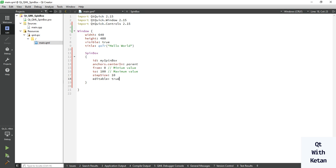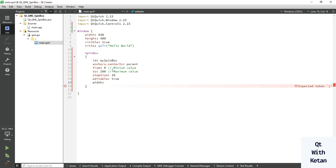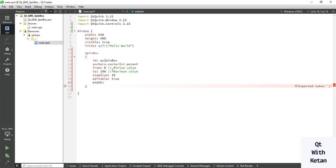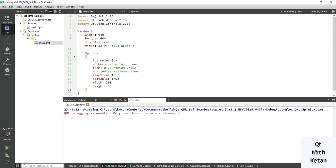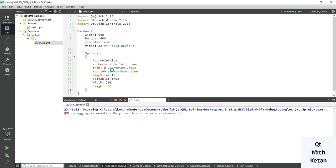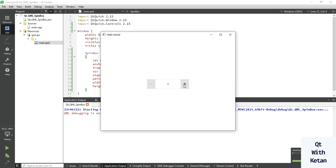You can also set geometric properties like width or height. Let's set the height to 50. Now let's run the application, and you can see our spinbox control.